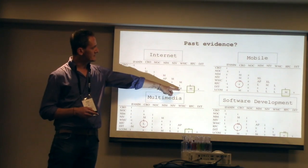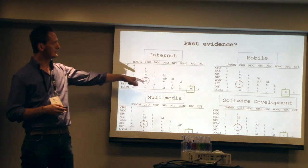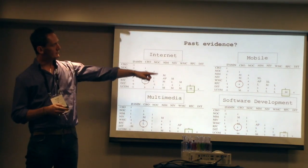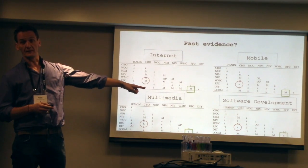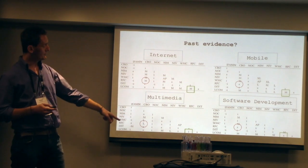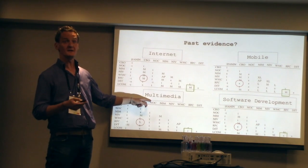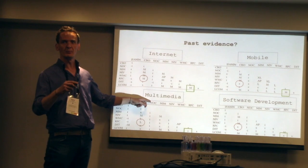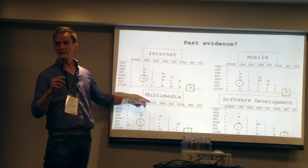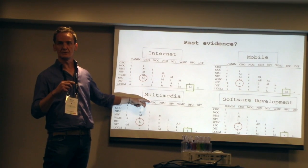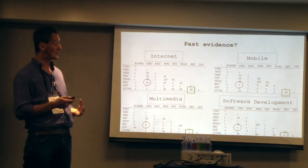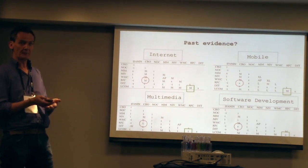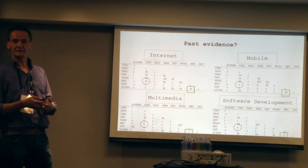Same thing for the other correlations. It was medium in the internet projects, medium for the mobile, but for the software development, it's small. And for the multimedia, it's even lower. It's insignificant, like less than 0.2 as the correlation row. Depending on the type of system that you sample, you might find different things.